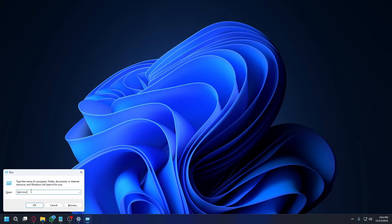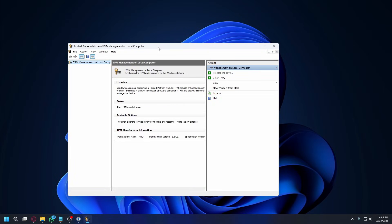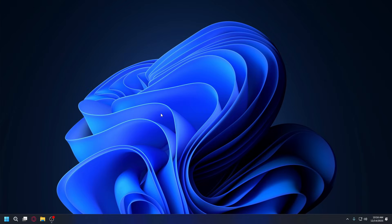Once you're back, you can type in tpm.msc again, and this time you should see TPM is available.